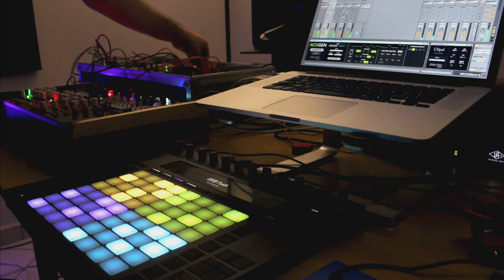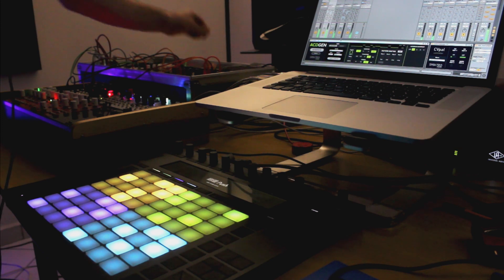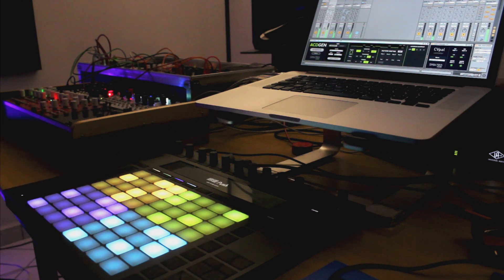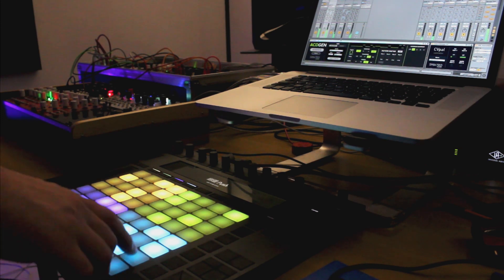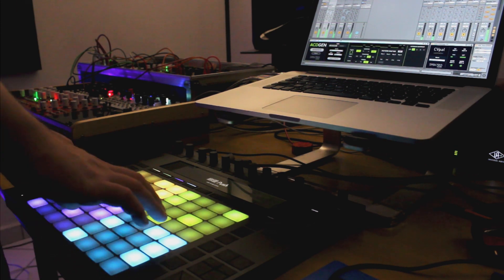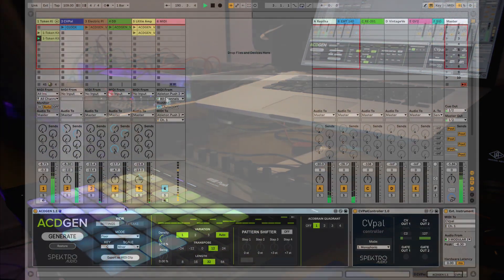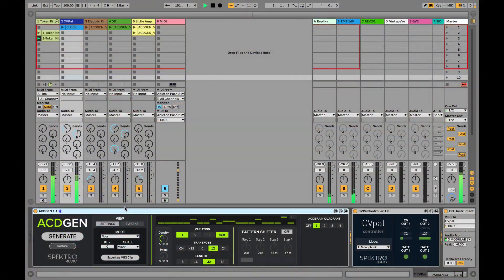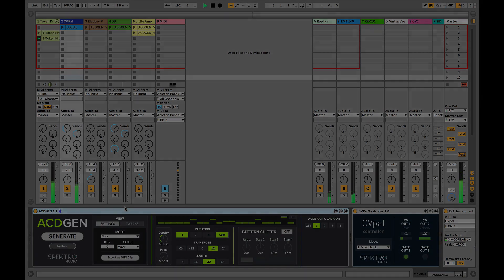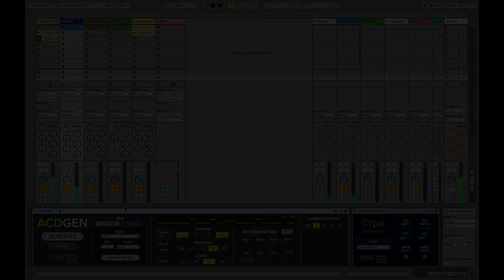As you can see, AcidBrain can really help you further integrate AcidGen into your live performances and studio jam sessions. It's easy to set it up and jam with multiple synths at once.